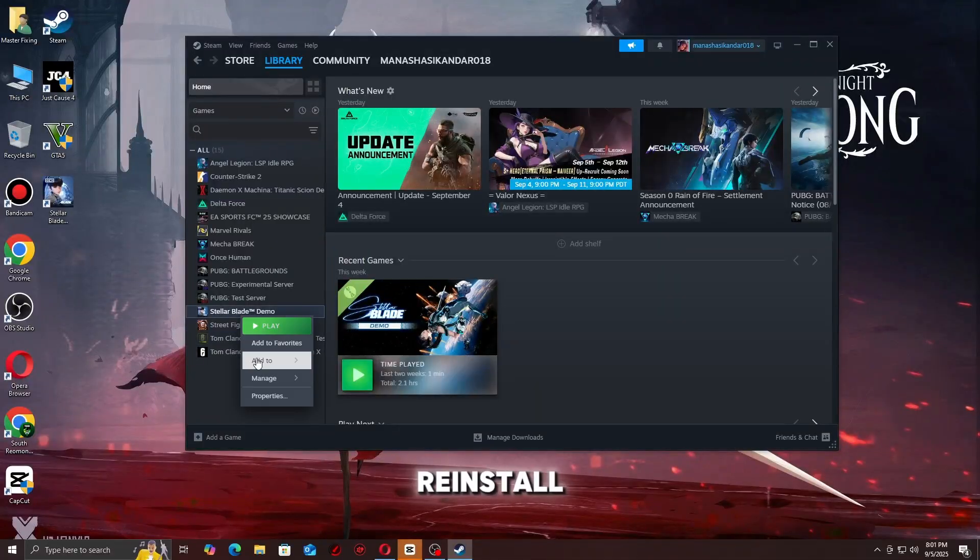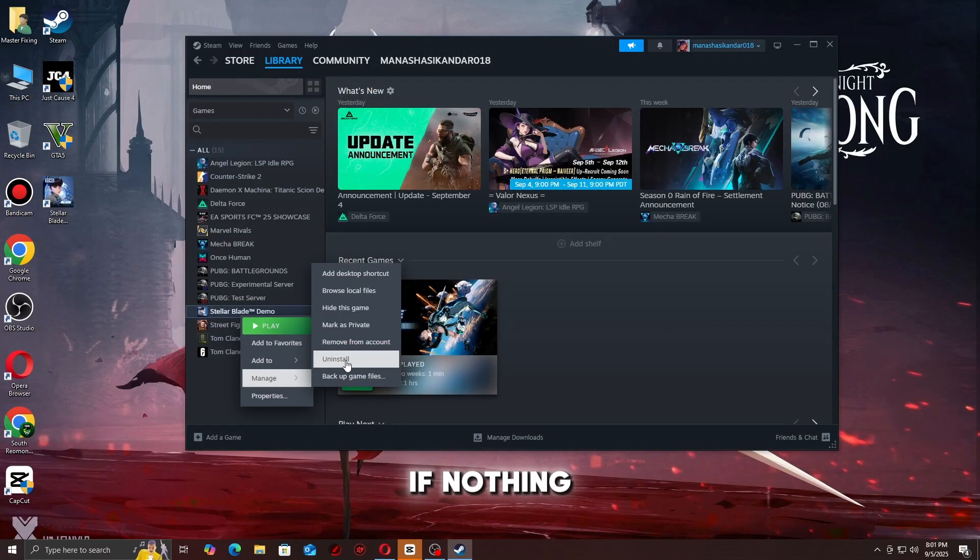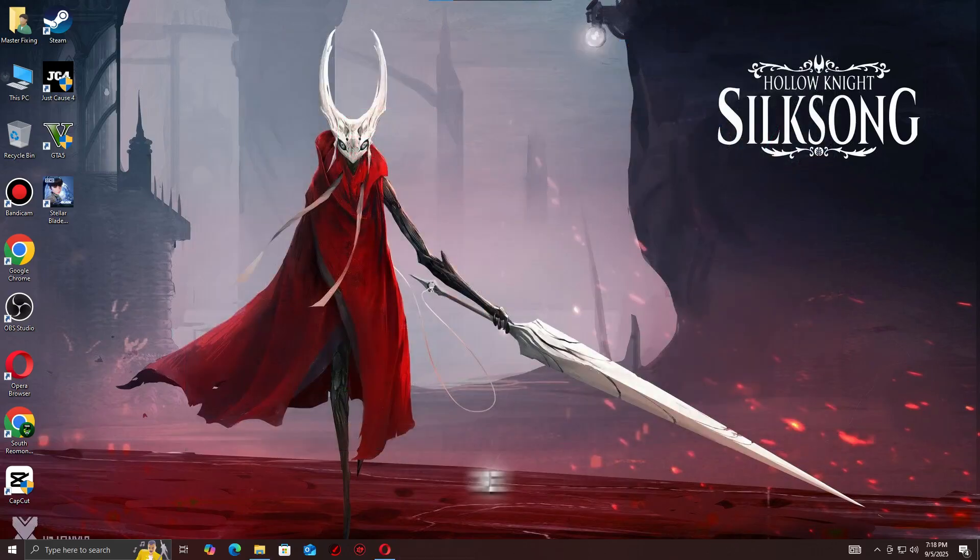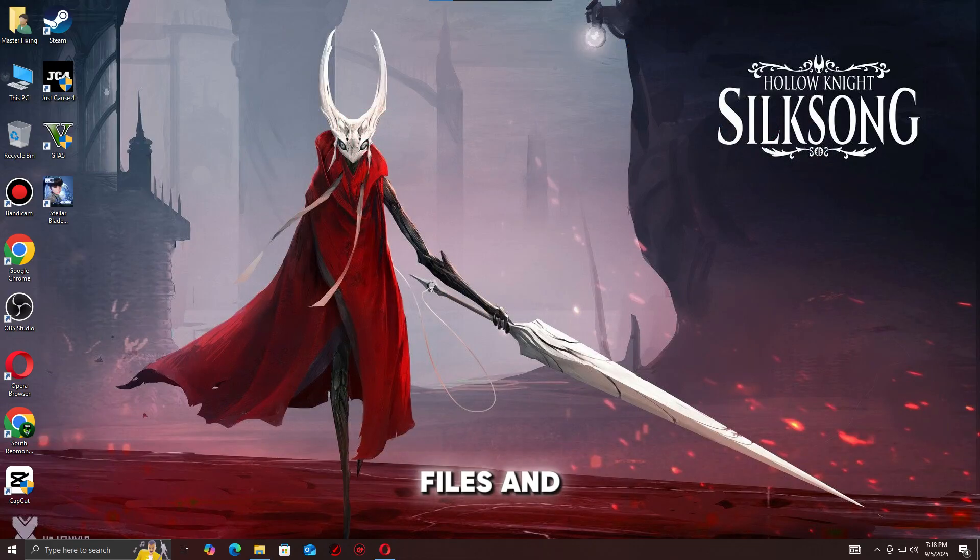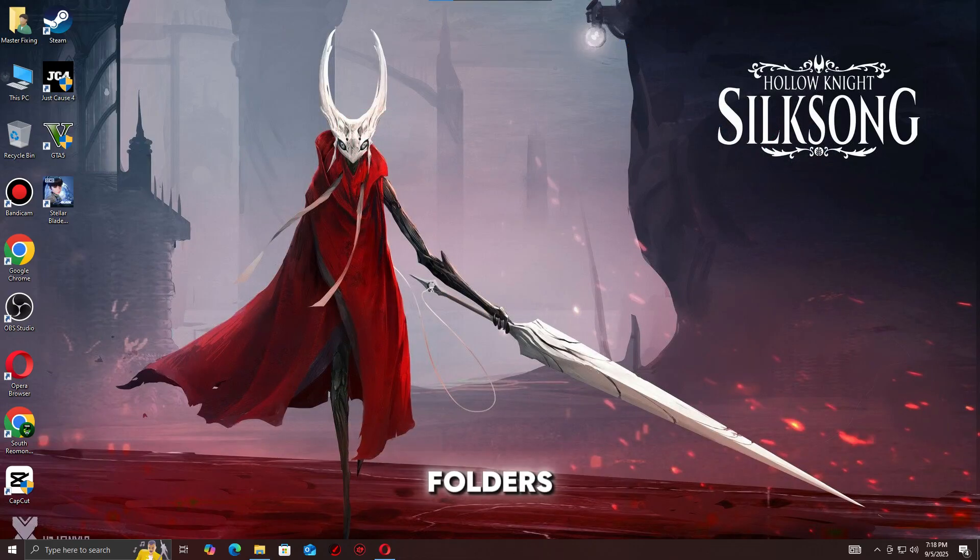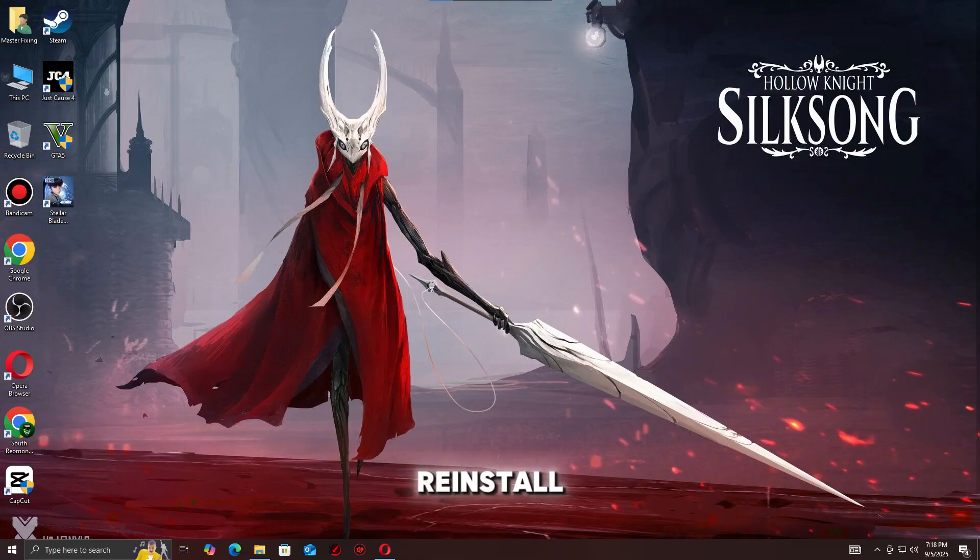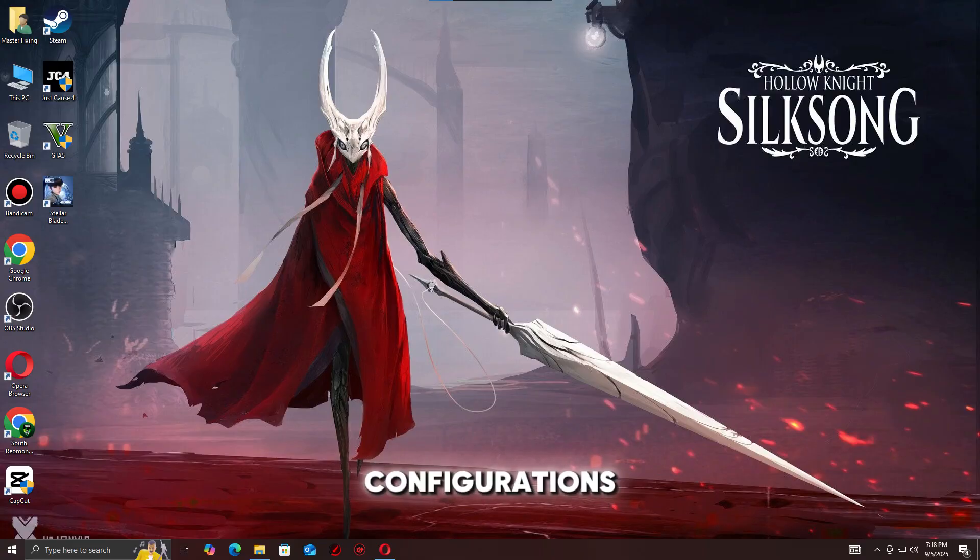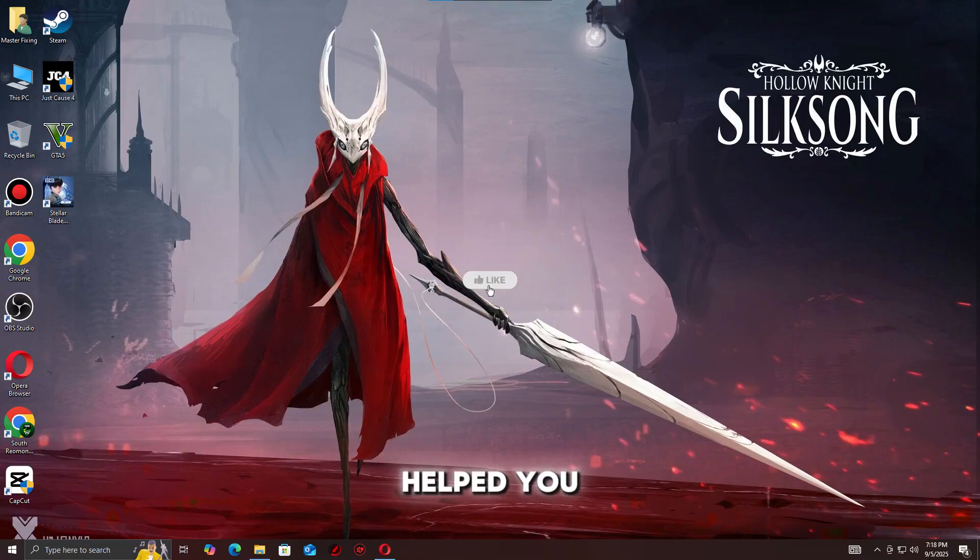Step 9: Reinstall the game if nothing else works. Uninstall Hollow Knight: Silksong completely, delete leftover files in AppData and Steam folders, then reinstall fresh. This wipes out corrupted configurations.